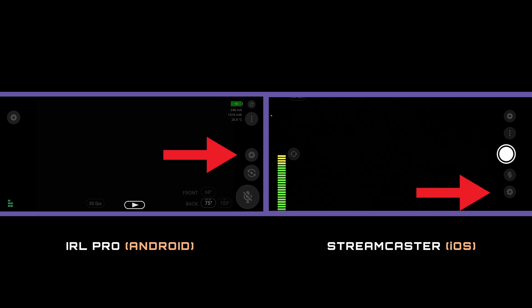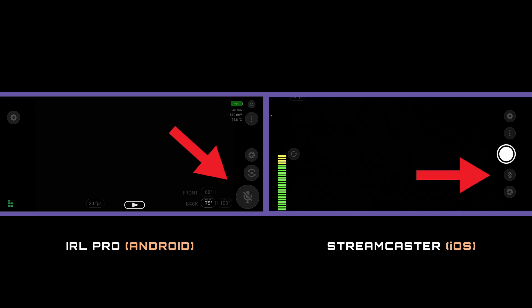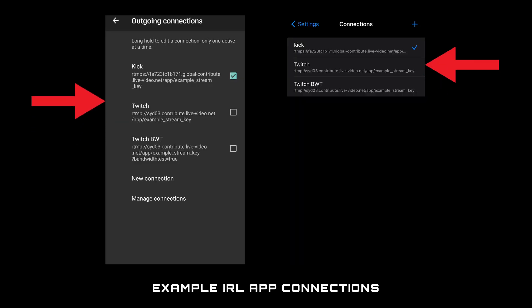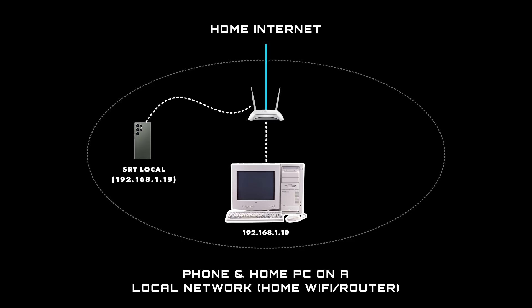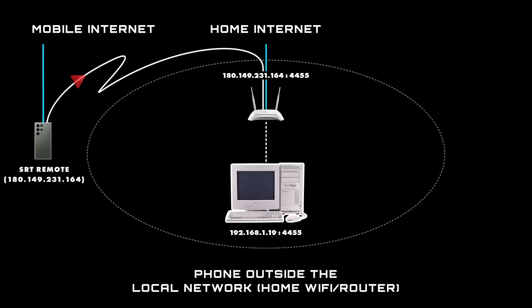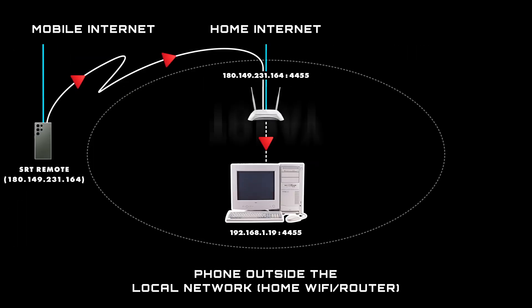In the last couple of videos I showed you how to set up the streaming apps you need for your phone and home PC and how to stream with your phone on a local and remote network.